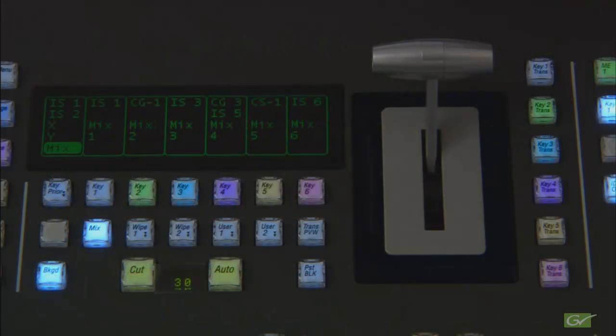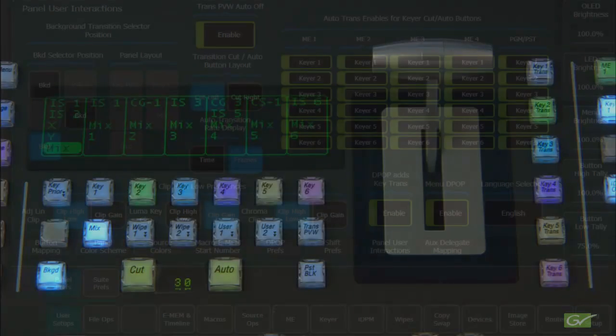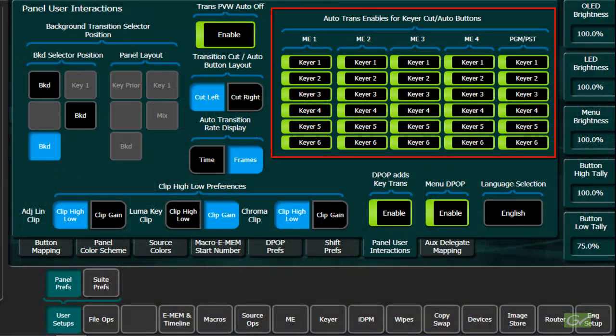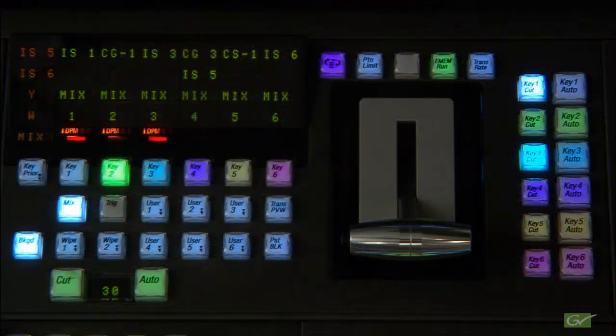The Carrera panel hot key buttons can be set for cut or mix in its panel prefs panel user interactions menu. On the Cayenne panel, both cut and mix hot key buttons are available.